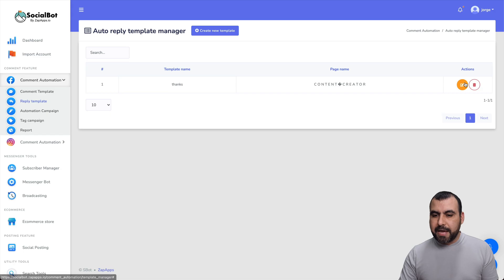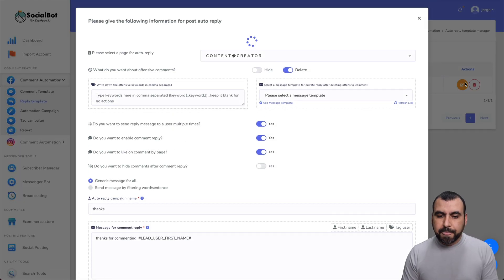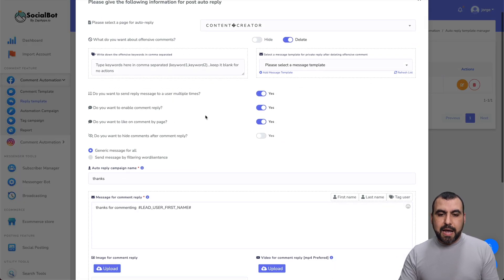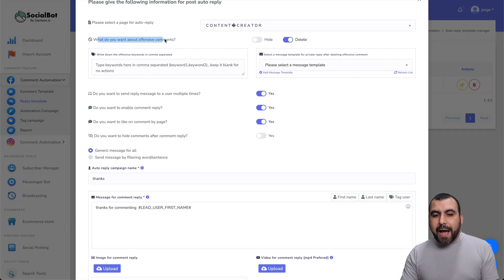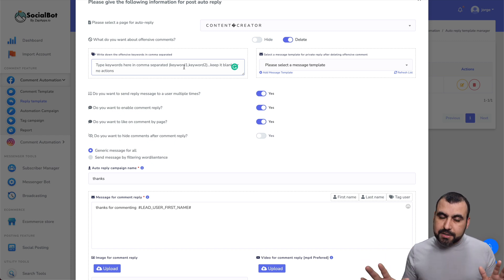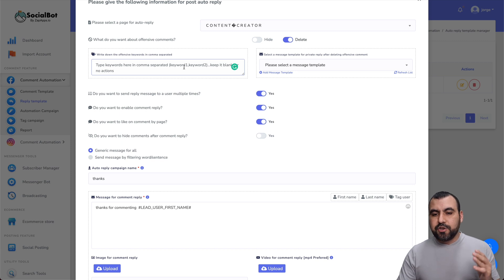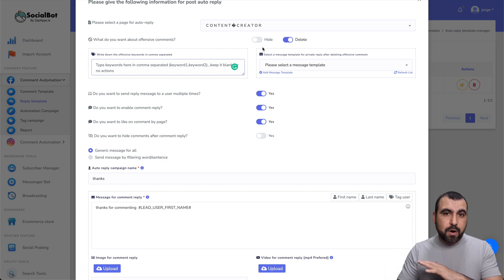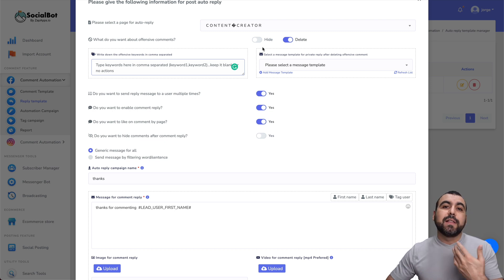I created the 'thanks' reply template — let me edit that one. I can delete or hide comments that are offensive. For example, if there are obscene words or cuss words you don't want to show, you can hide them or just delete them. If you hide them, you can later decide if you want to show them again.